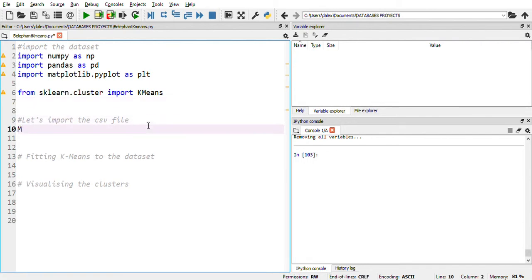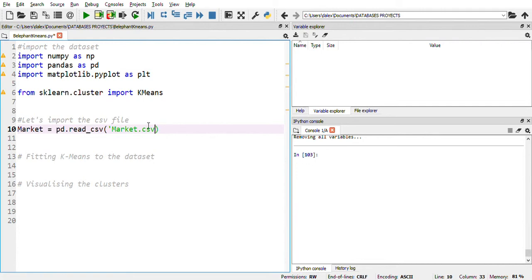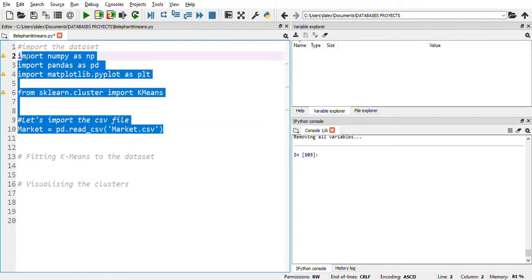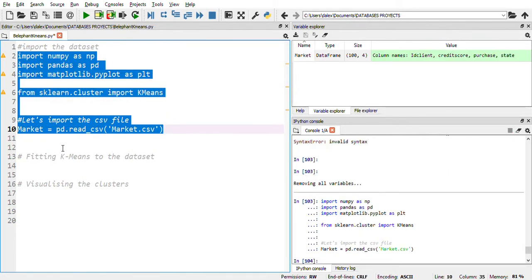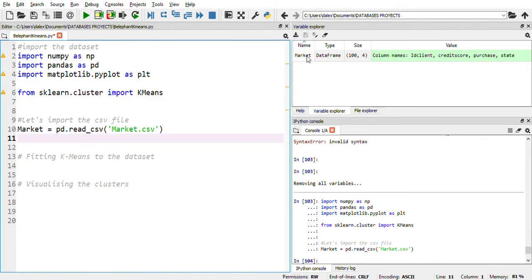Let's start by creating our first vector. We're going to call it 'market', and we're going to import our data. I have this CSV file, so in parentheses, the name of this file is market.csv. Let's run this with Ctrl+Enter, and we got our market dataframe. It has hundreds of rows and four columns. We're going to be working with just two columns: purchases and credit score variables.